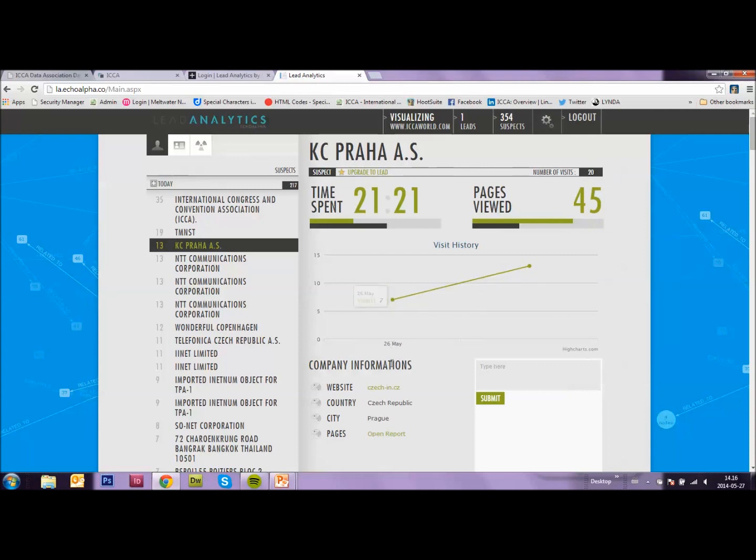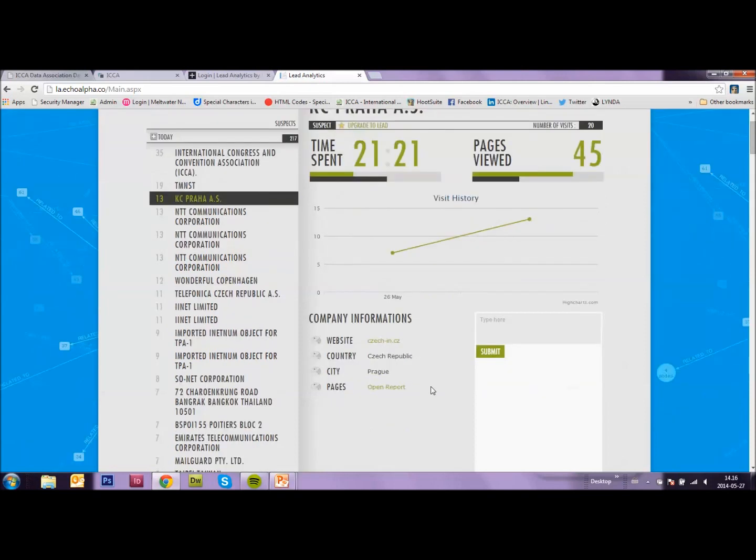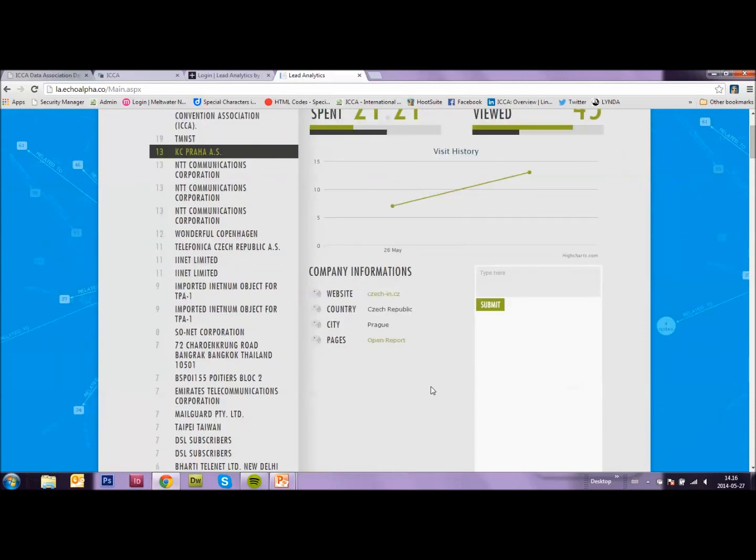Here you can see their website. So we can check who they are. Maybe they are interested in membership. Or maybe we are interested in them to be members. They are based in Prague, the Czech Republic.